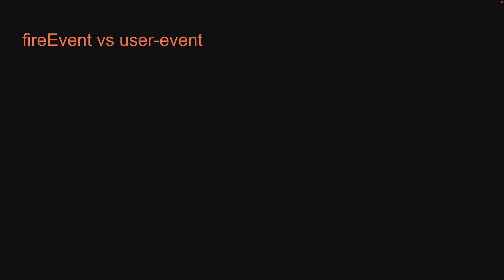Although we will be sticking to UserEvent in the rest of the series, I want to take 2 minutes to mention about an alternative called FireEvent as you will come across FireEvent when reading the docs. Now, FireEvent is a method from React testing library which is used to dispatch DOM events.